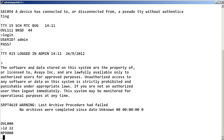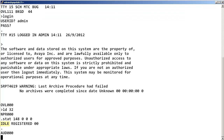Entering STAT 148 0 0 0 shows that the phone is in idle state and it is registered to the call server.